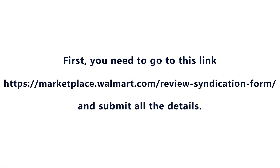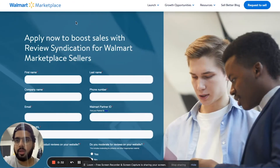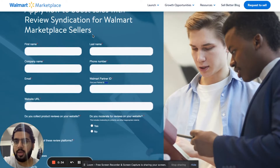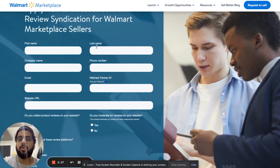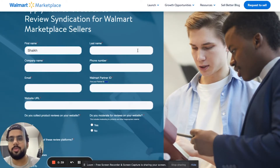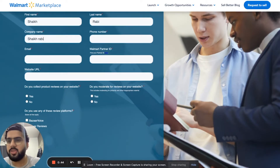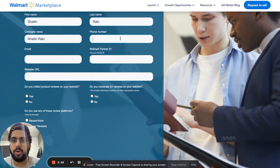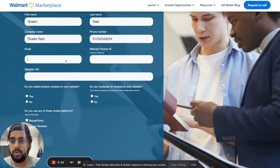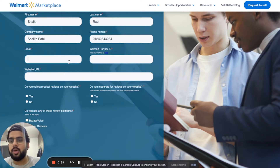The first thing you need to do is go to marketplace.walmart.com review syndication form — this is what the website looks like. You need to put in your information: your name, company name, your phone number, and then your email. It's best that you put the email you have for your seller account.